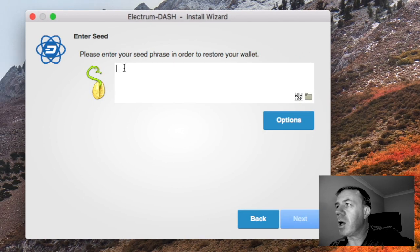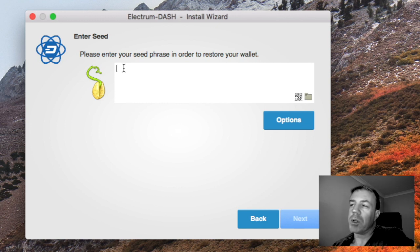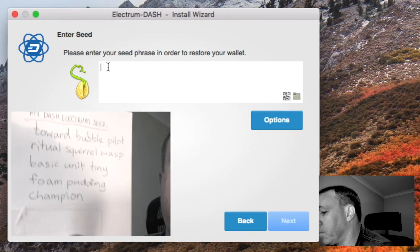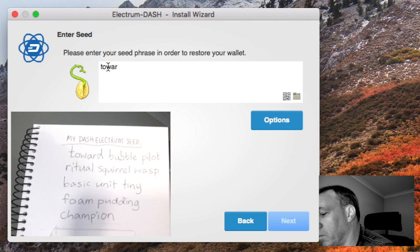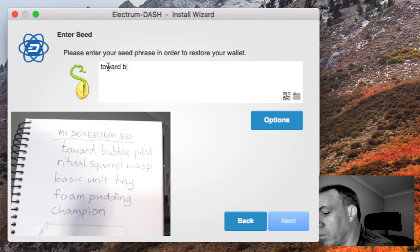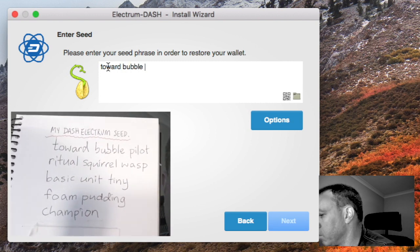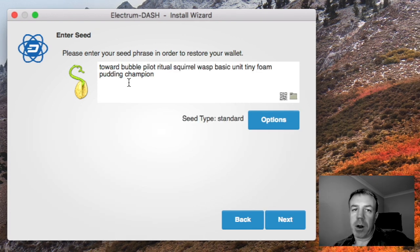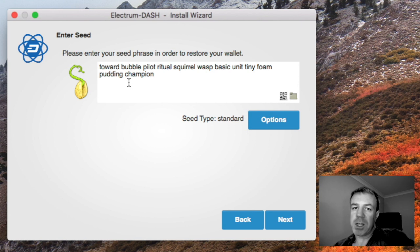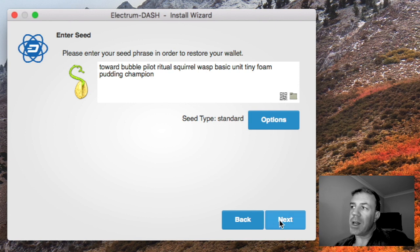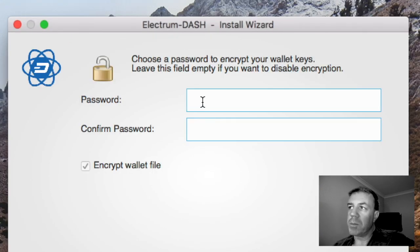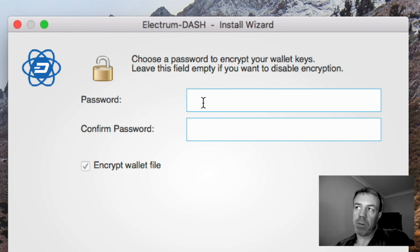So what I'm going to do now is type my old seed in. Now that I've typed my old seed into this new wallet if you will, I will now go to next. Now it wants me to put a password in so you can put a new password in if you wish so I'll do that right now. You put your password in twice and then go next.